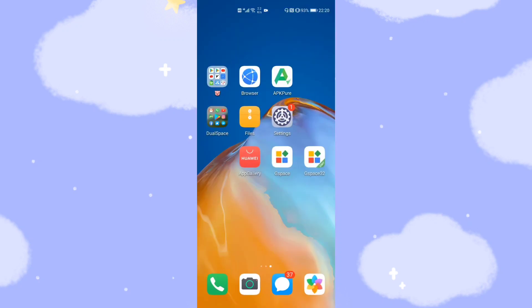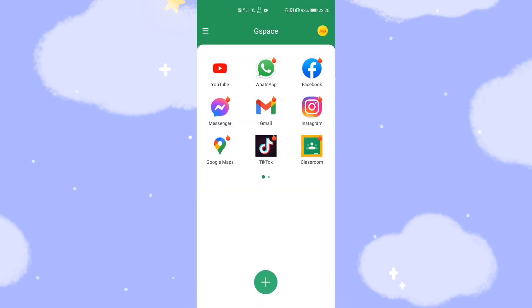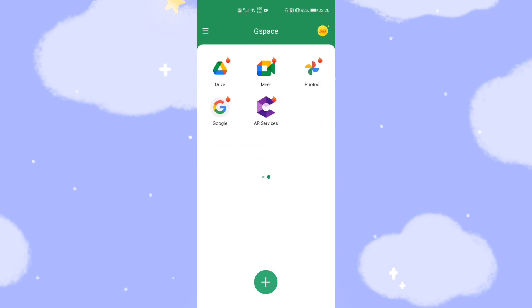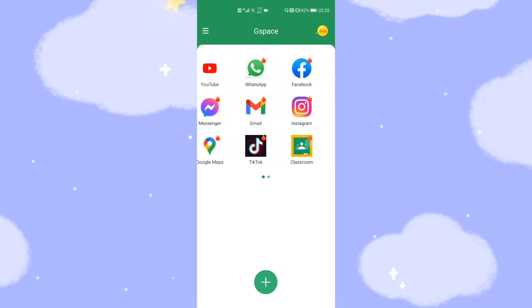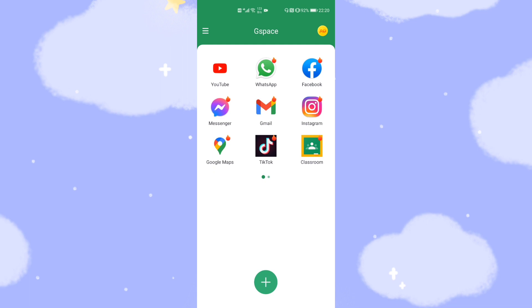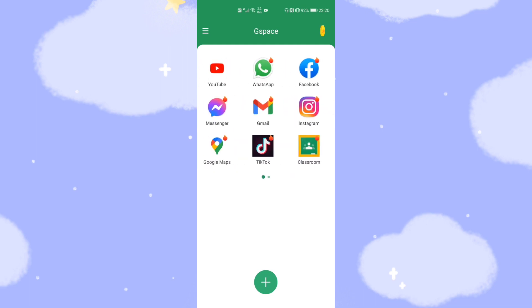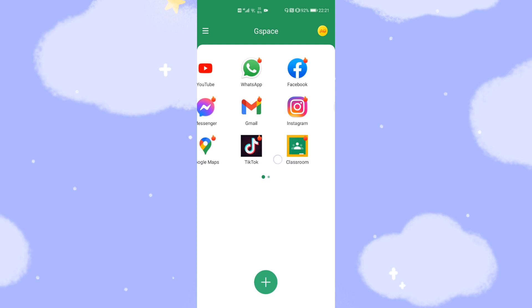Back to my desktop — you can see I already have G-Space installed. I will click it to demonstrate. Inside G-Space, you can see YouTube, WhatsApp, Facebook, Gmail, Instagram, TikTok, and Google Maps are already pre-installed. I will show you how to find the Google App Store in G-Space. As you can see, there is no Google App Store visible — it is hidden in G-Space.